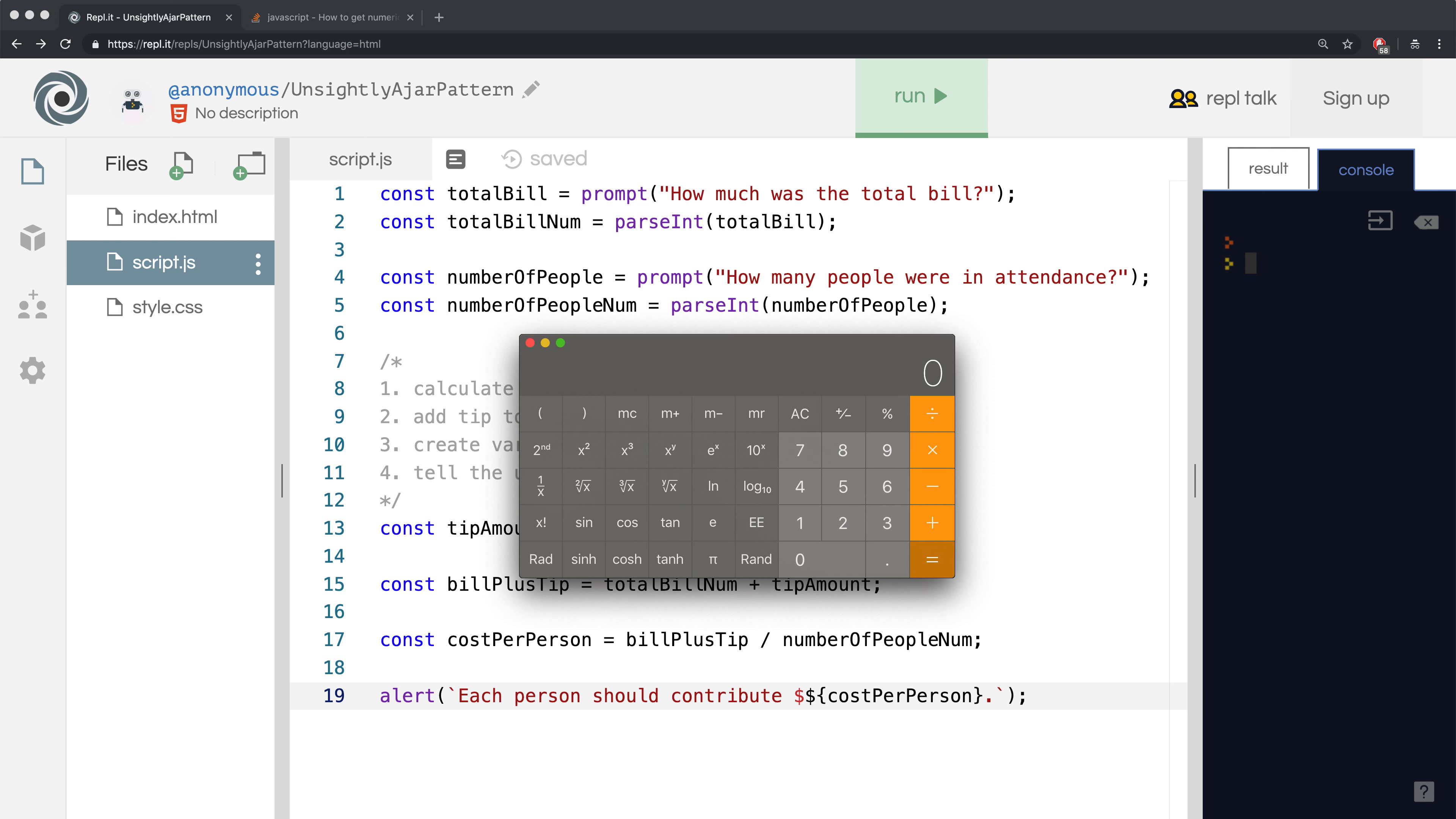First, we need to know what to expect. If the bill total is $13.37, a 20% tip will be $2.674.